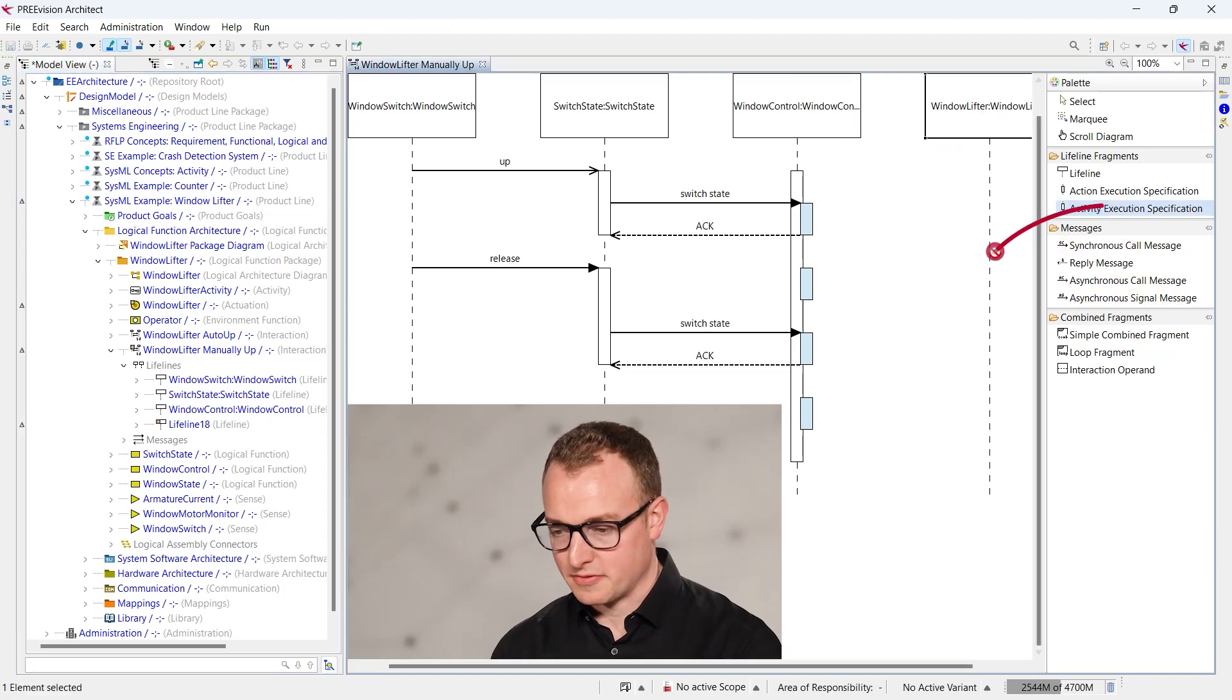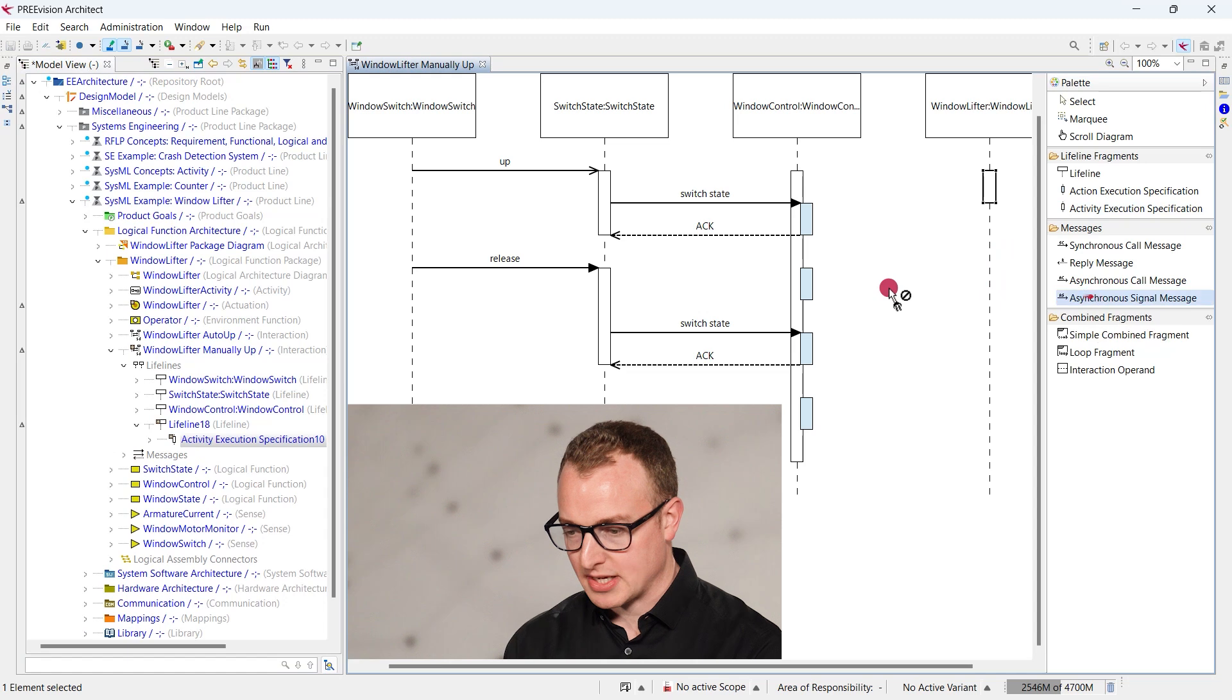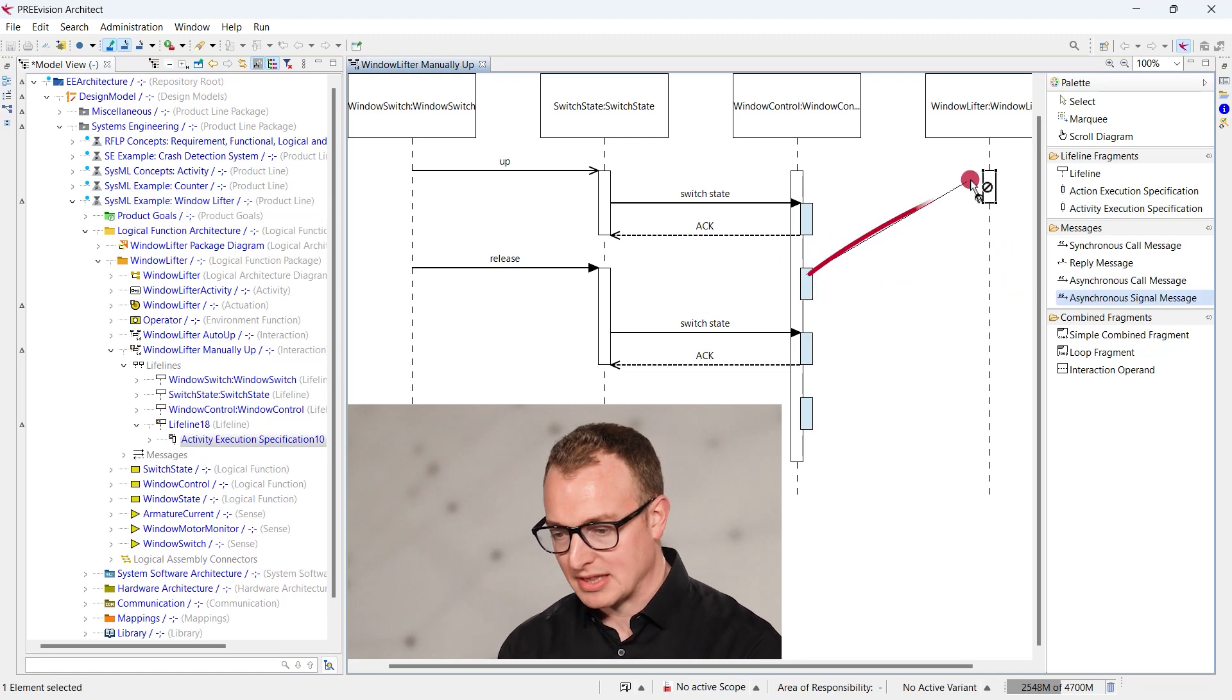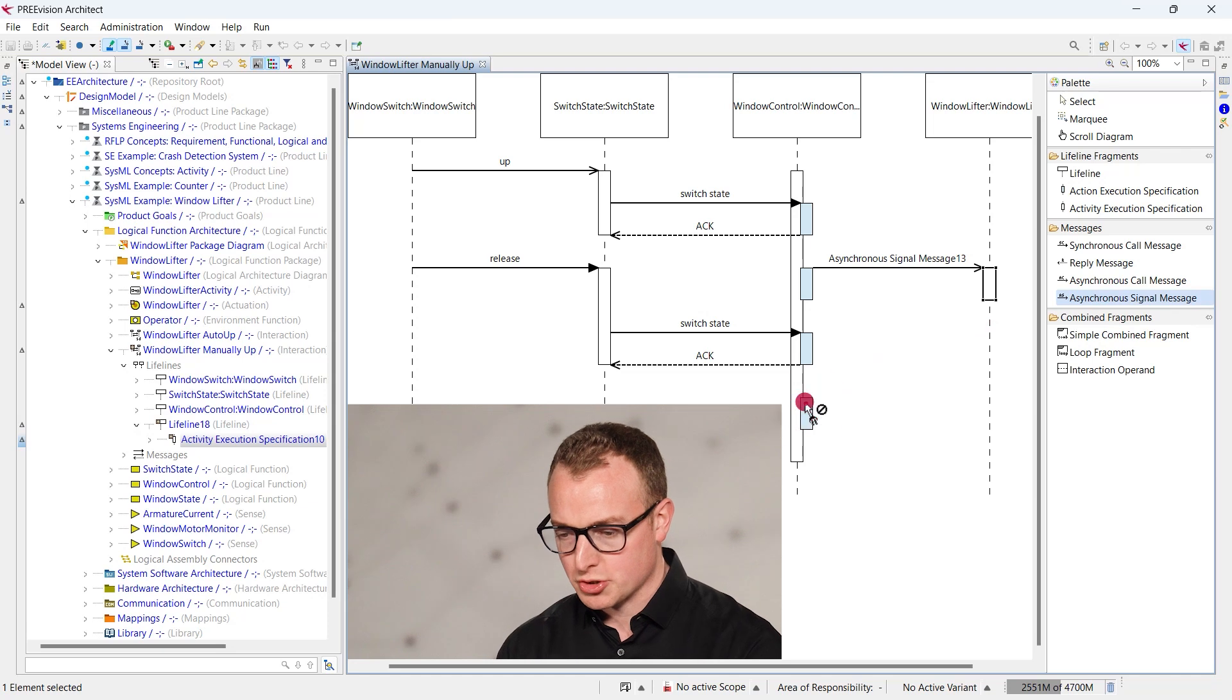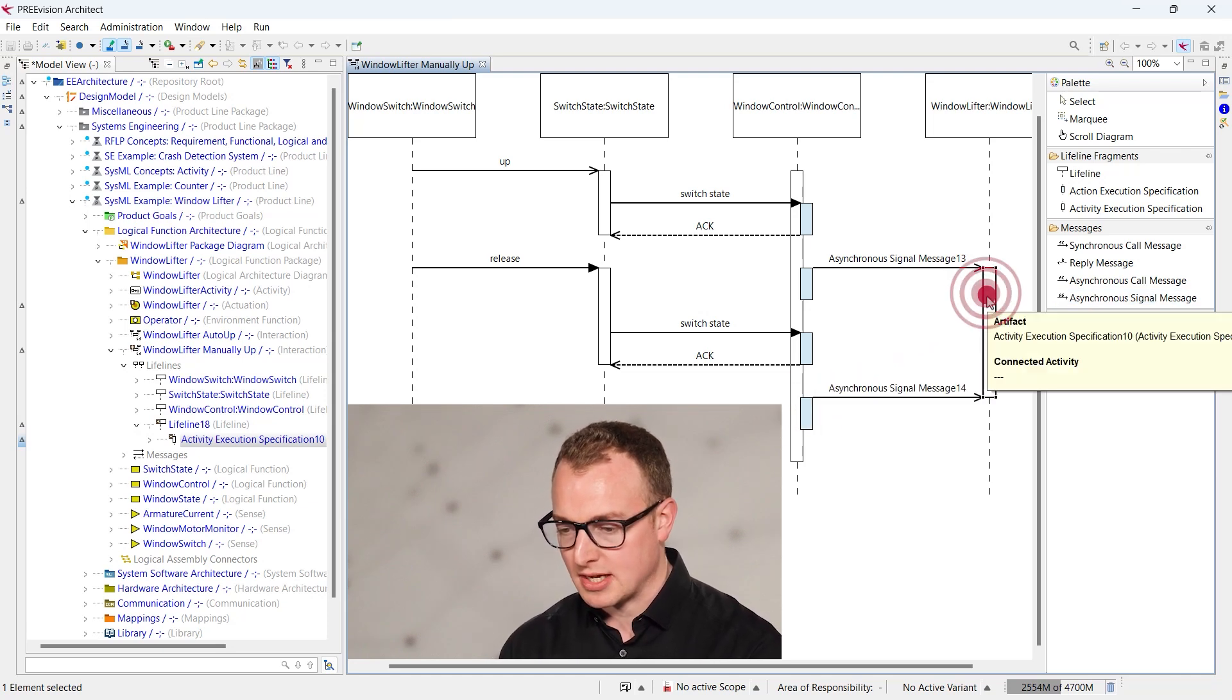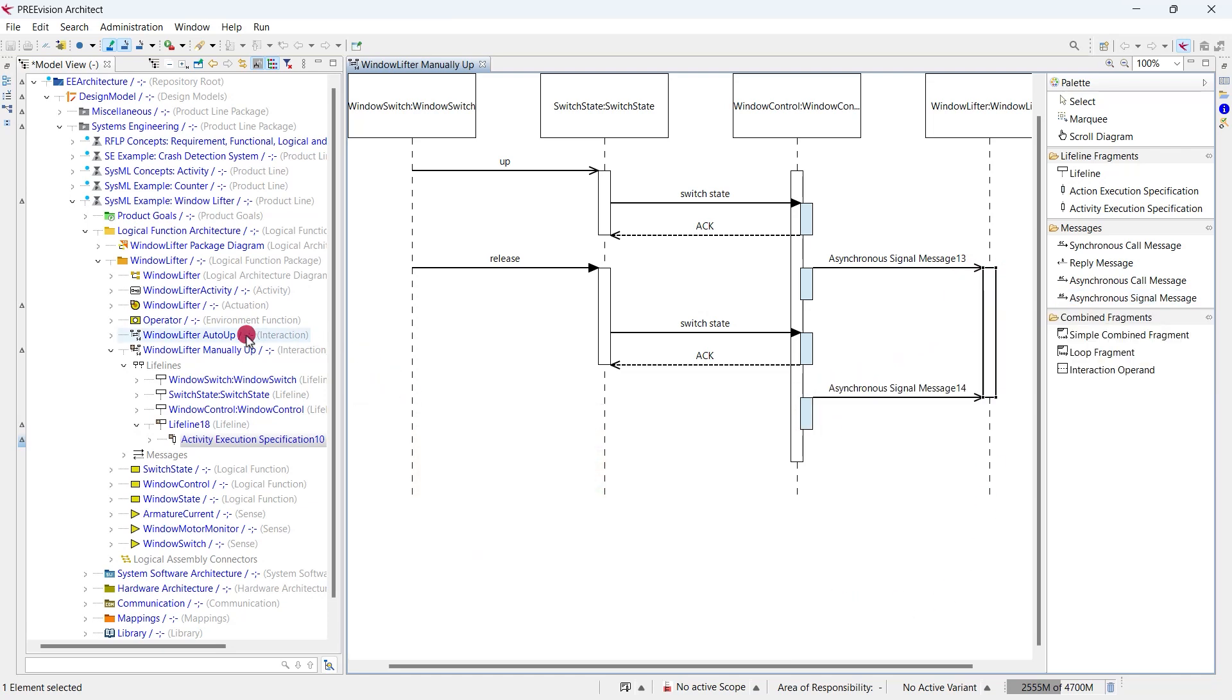All artifacts like the activity execution specification and messages between lifelines are automatically layouted in the diagram to ensure a semantically correct and compact layout, reducing manual effort as well.